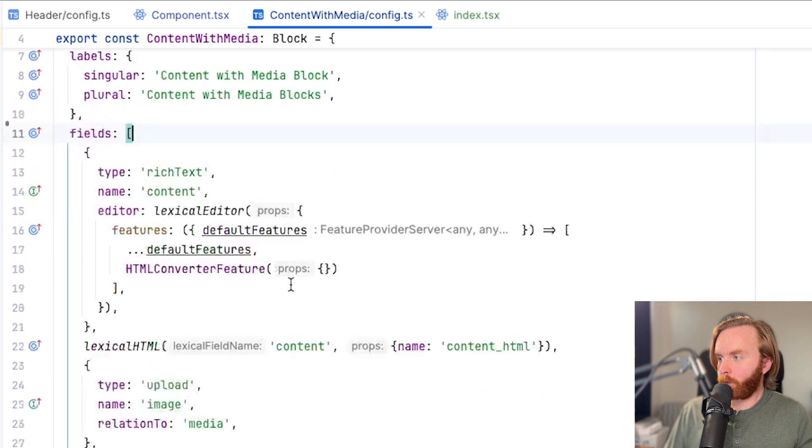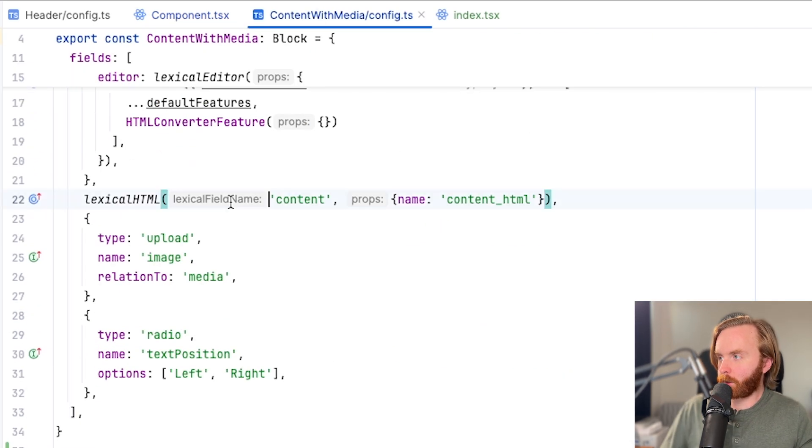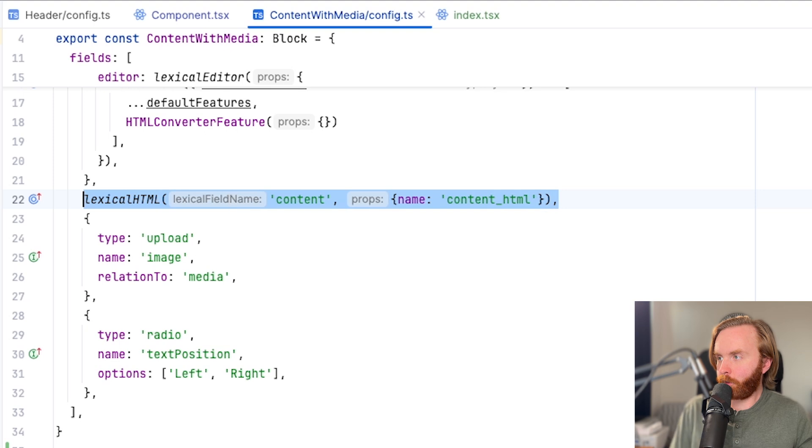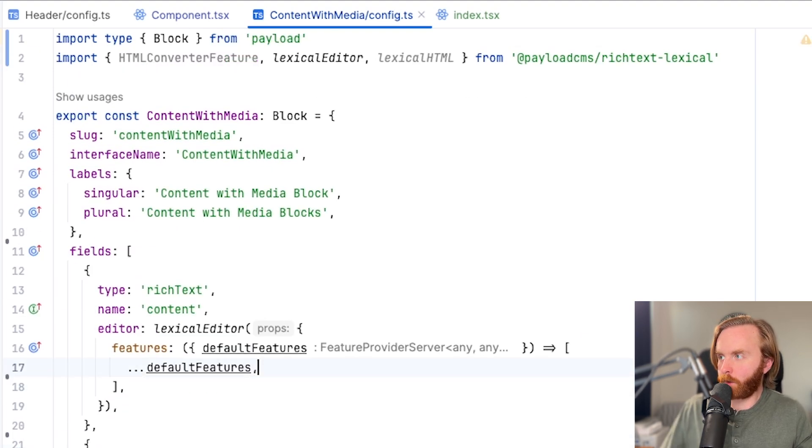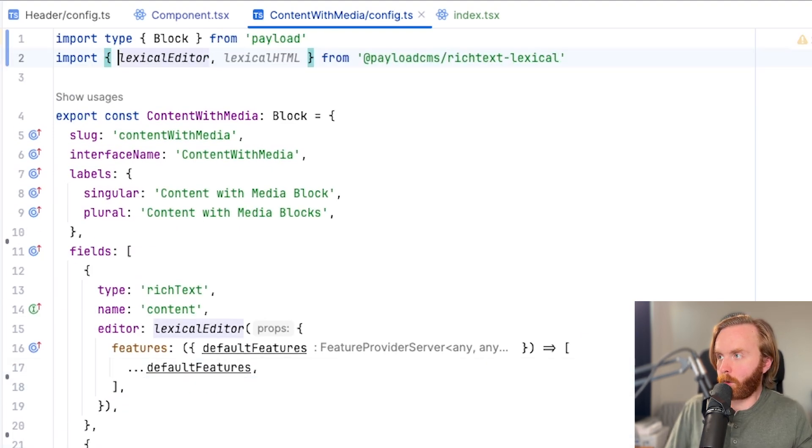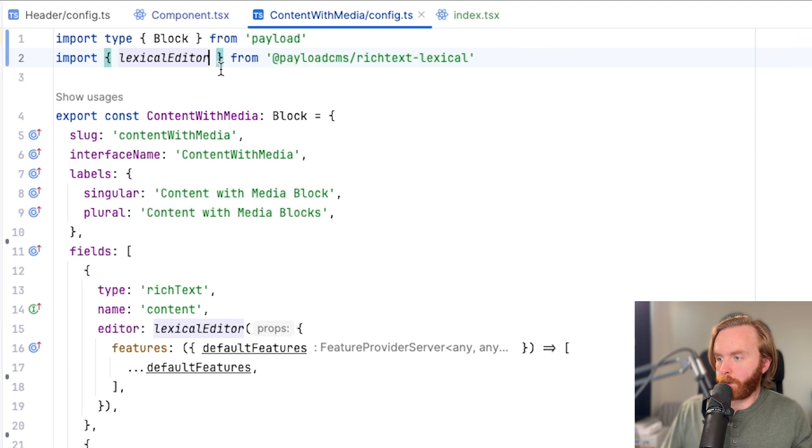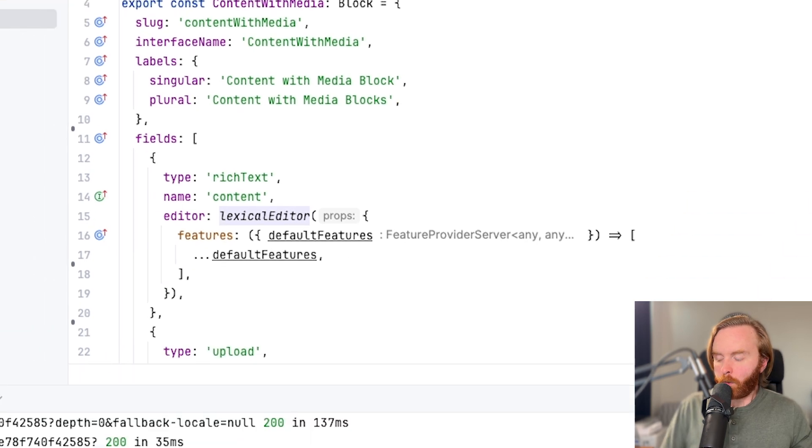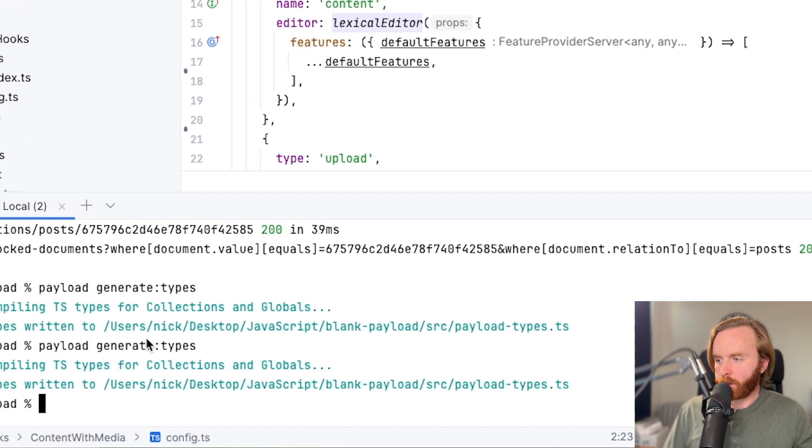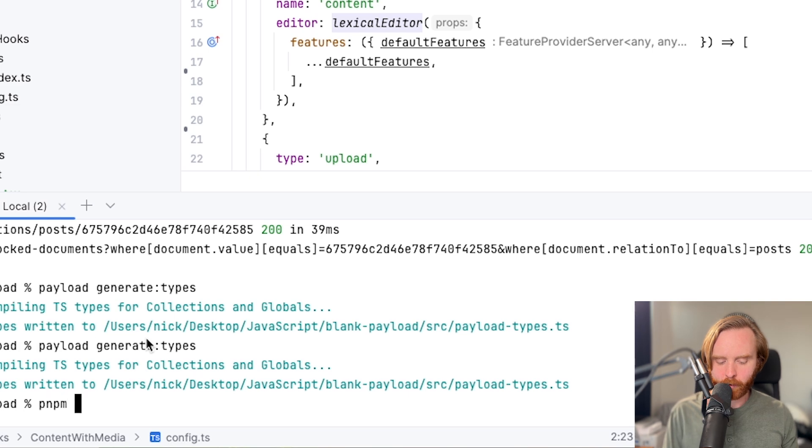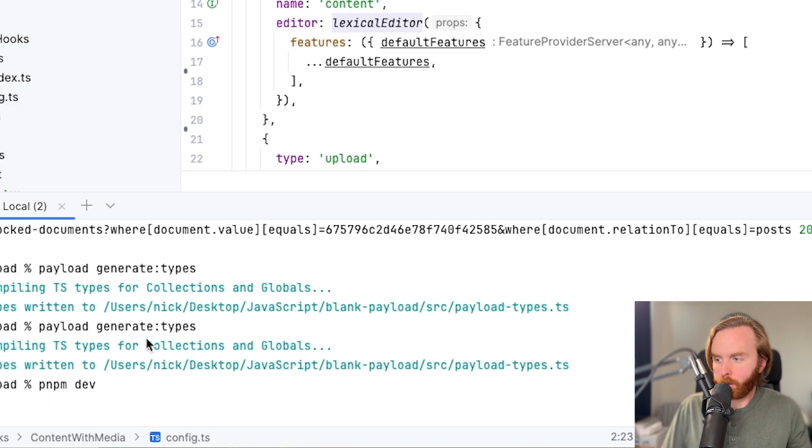Now that that's in there, we don't need our lexical HTML field anymore, so we can get rid of all of the stuff that we used for our rich text editor. We'll then generate types since we got rid of a type, and then we'll do pmpm dev.